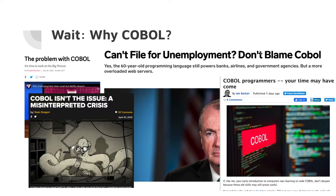Mostly all the systems that handle credit cards and bank statements and that kind of stuff rely in some degree on COBOL. It's kind of in the news that COBOL is a problem because we don't have so many developers for it.